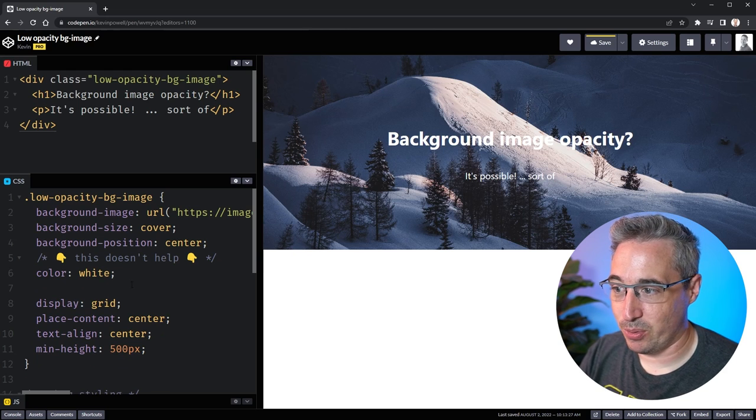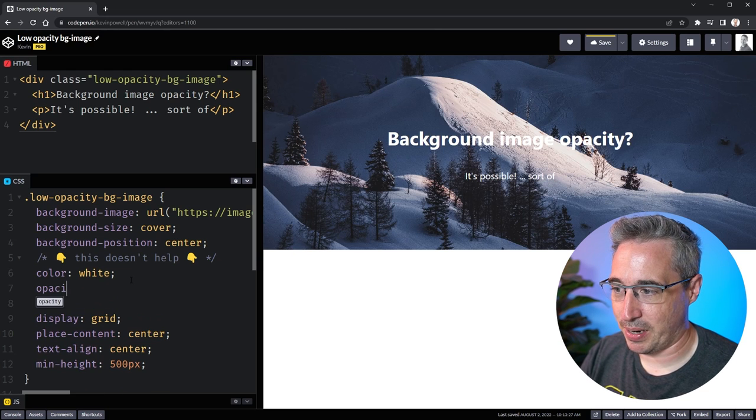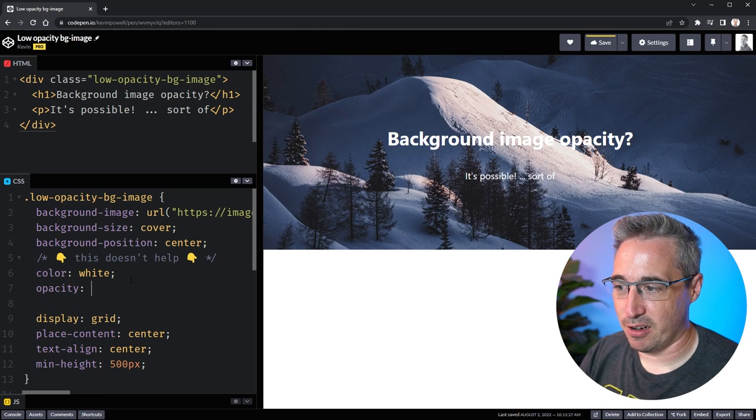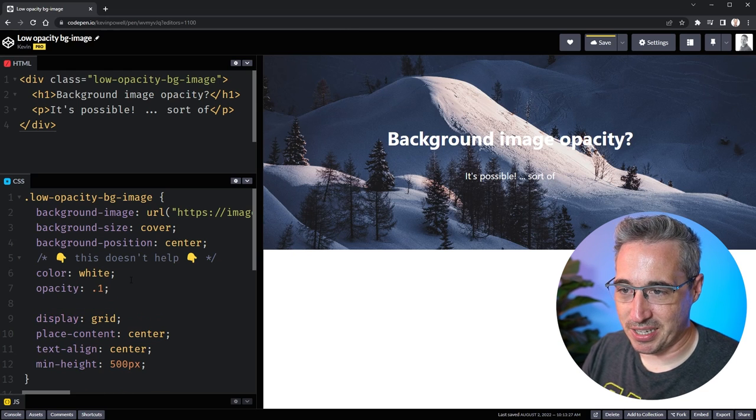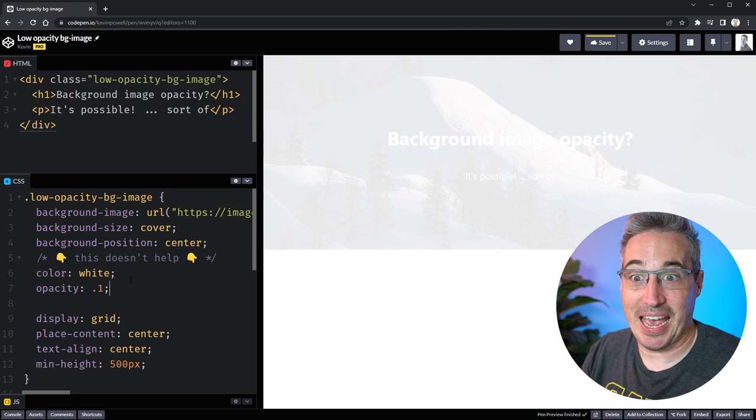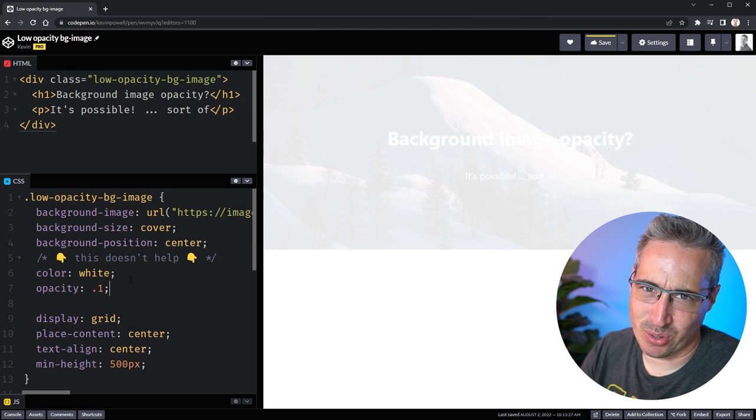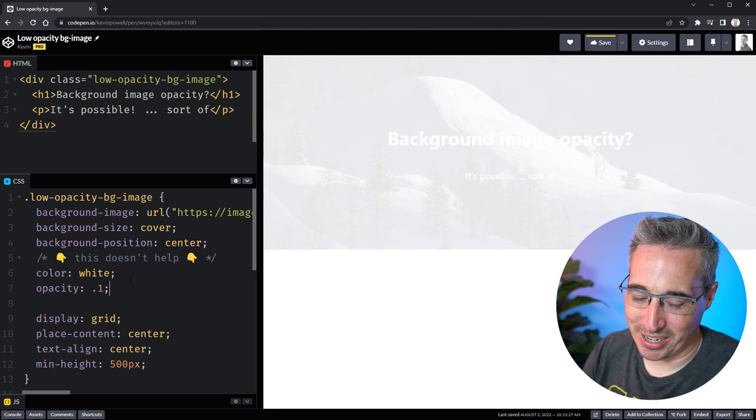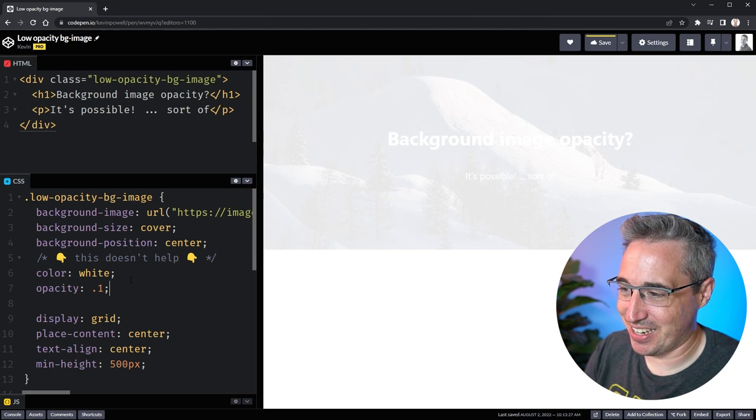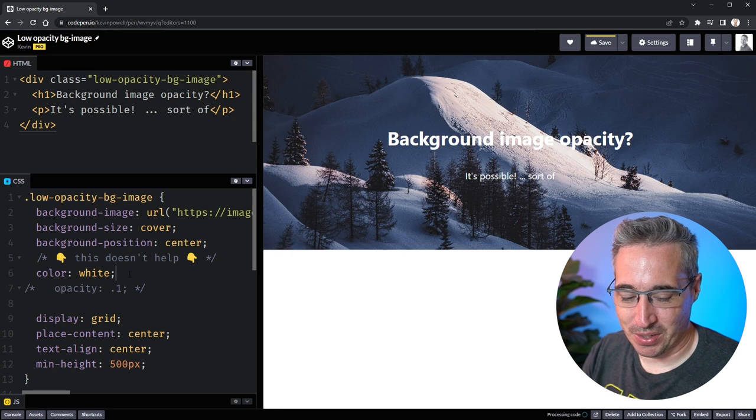Now the first thing people usually try is doing something like an opacity of 0.1, but then they realize that affects the div and the text that is inside that div so it doesn't quite work as intended and we can't really use that solution.